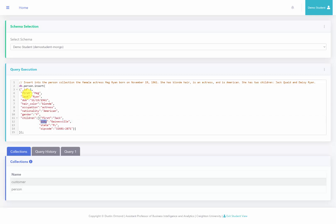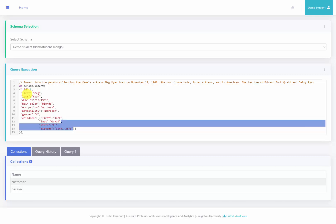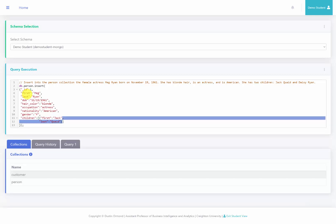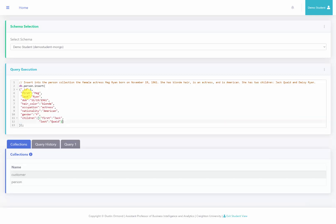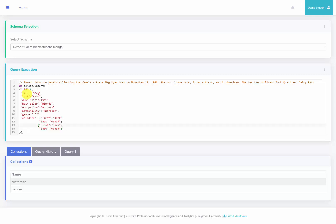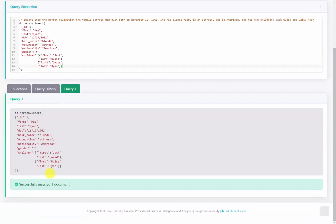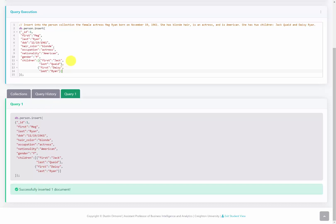Then we'll do children with the first name Jack and last name Quade for the first child. We'll copy this, put a comma, and add the next child with first name Daisy and last name Ryan. We'll go ahead and run this — it says one record was successfully inserted.